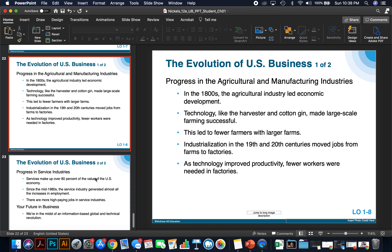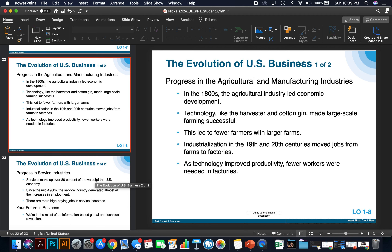Let's talk about the evolution of US-based businesses. In the 1800s, the agricultural industry led economic development. Then in the 19th and 20th century, the industrial revolution hit, meaning the opening of factories and different assembly lines — it moved jobs from the farms to the factories. As technology improved productivity, fewer workers were needed in factories.